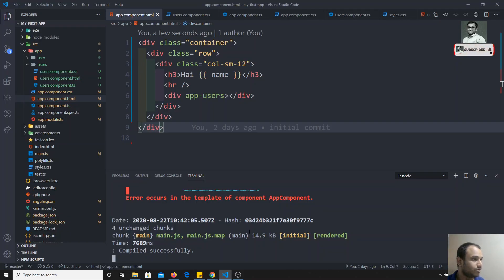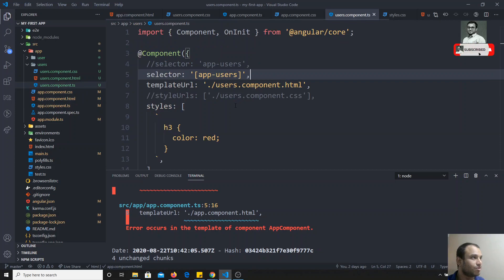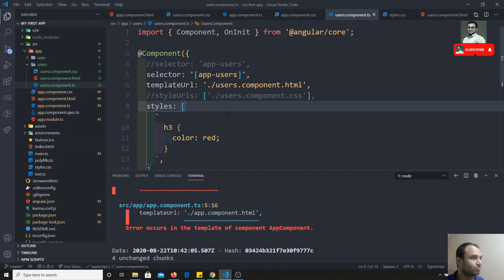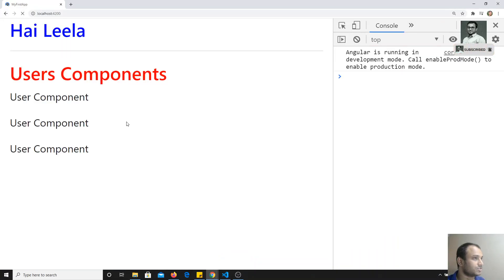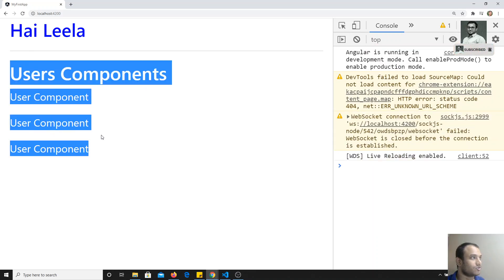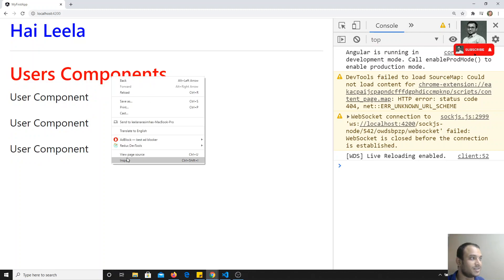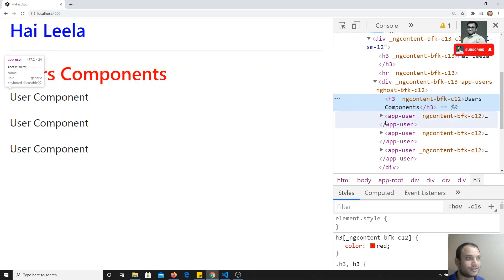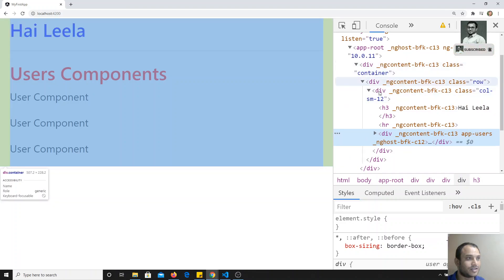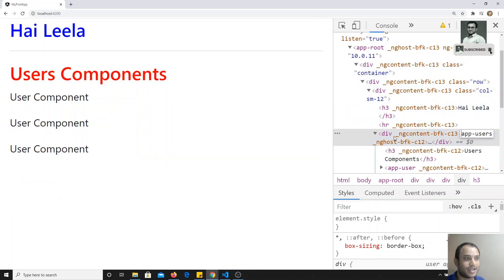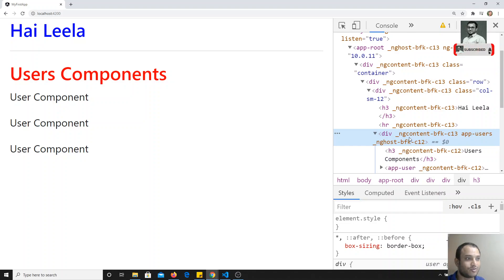So here I'm using 'app-fun-users' as an attribute in the HTML, and in the users component the selector is still 'app-fun-users'. After refreshing, we are able to get the users component — the same output — but now we are representing it as an attribute, not as an element. If you inspect the element, you can see it hosted as an attribute.